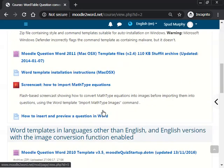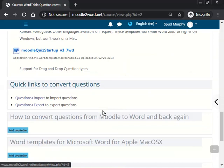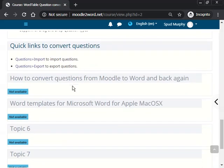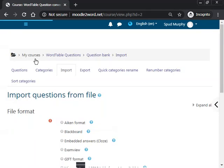So now, inside the course, scroll to the bottom to the quick links and click on import questions.